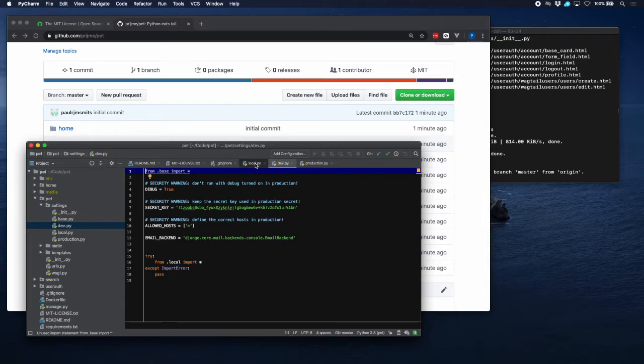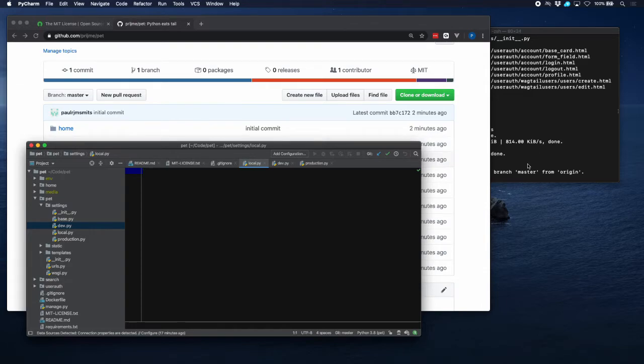But that one is going to be uploaded to GitHub, and we want one to have in our local.py file which is not going to be uploaded. So actually Django has a method for that.